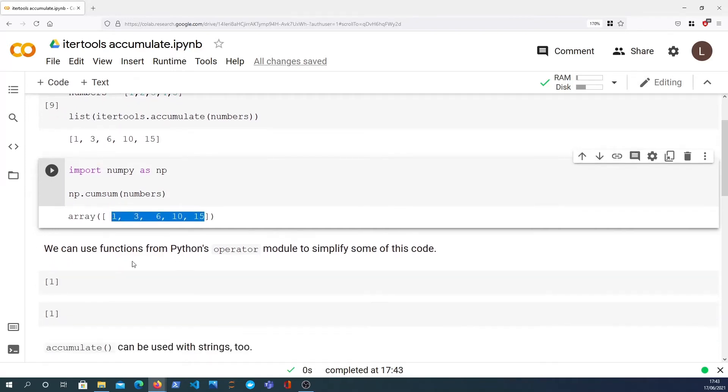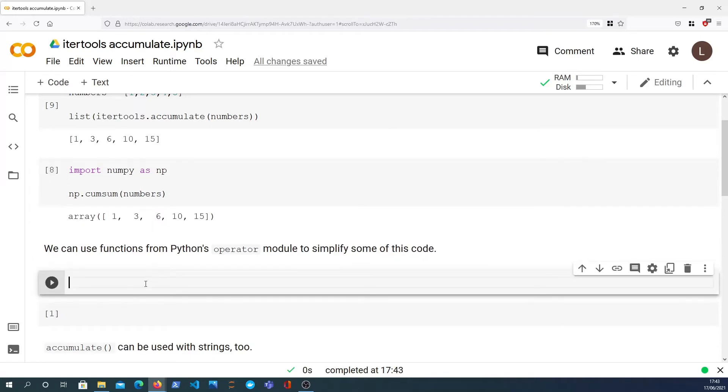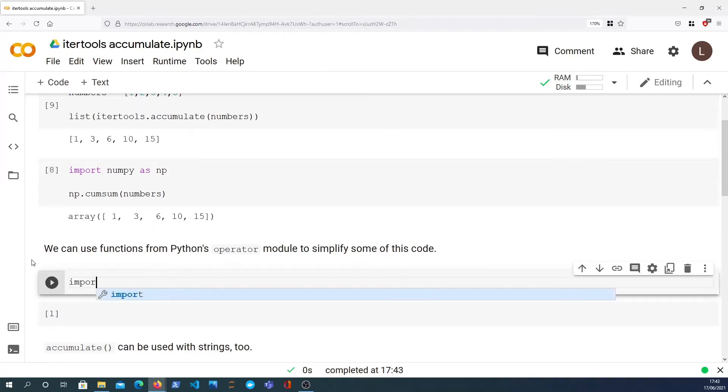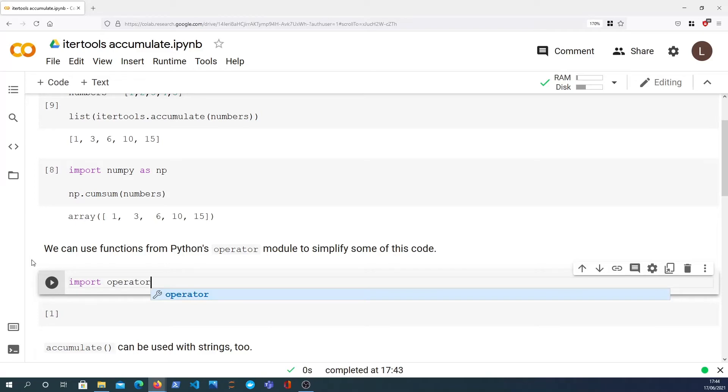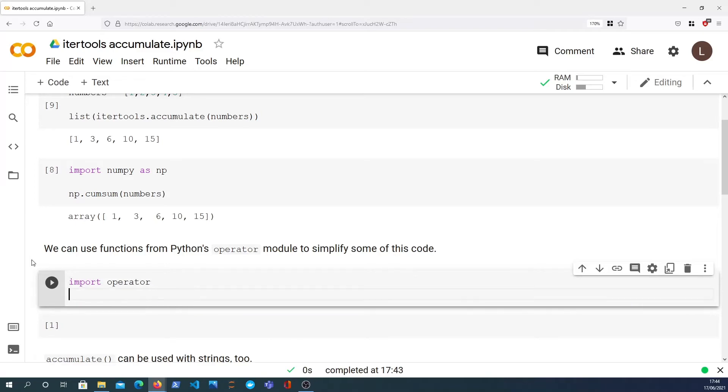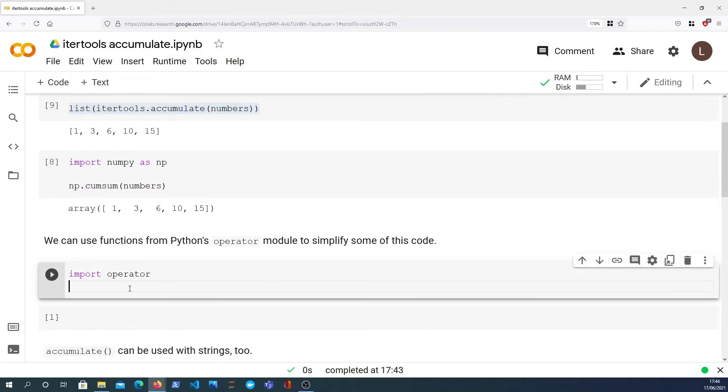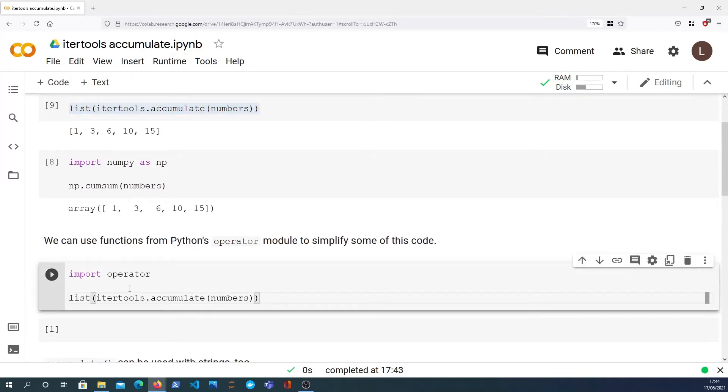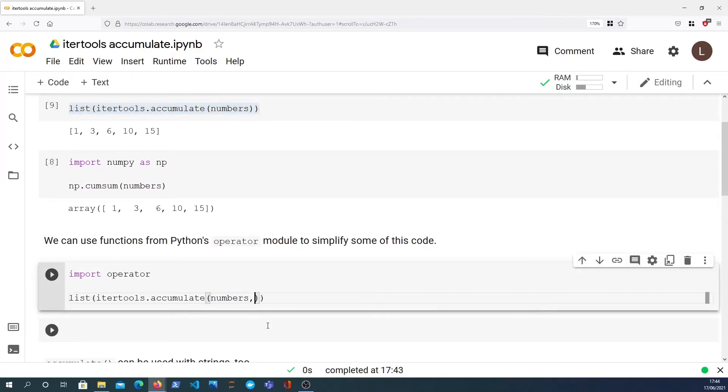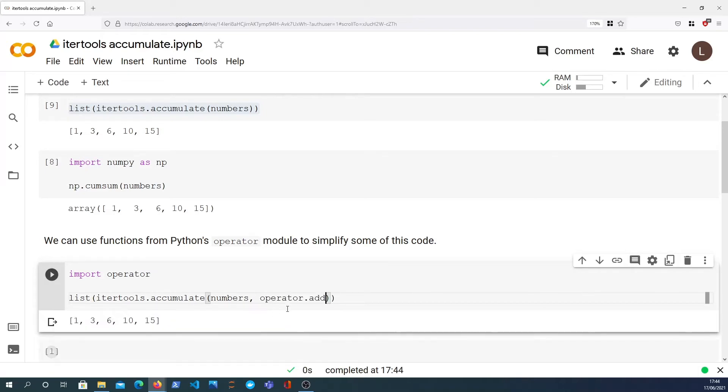These are equivalent. This one's stored as a Python list, numpy will return to you a numpy ndarray, but essentially they are equivalent and the results, at least the elements within each data structure, are the same. Now I want to show you the operator module in Python. This provides some handy functions that you can use to simplify your code.